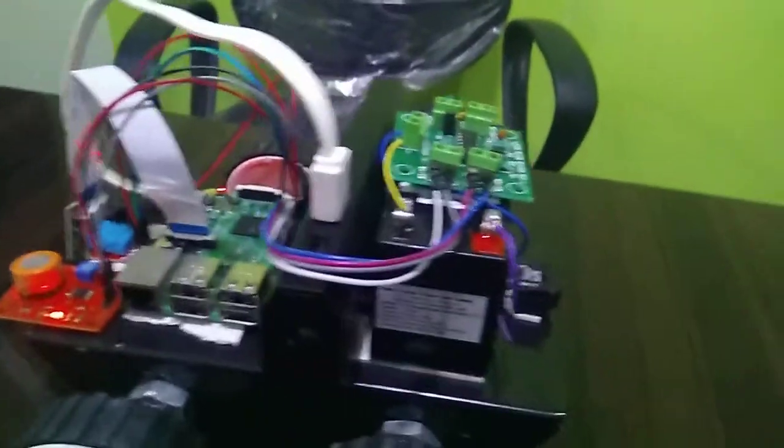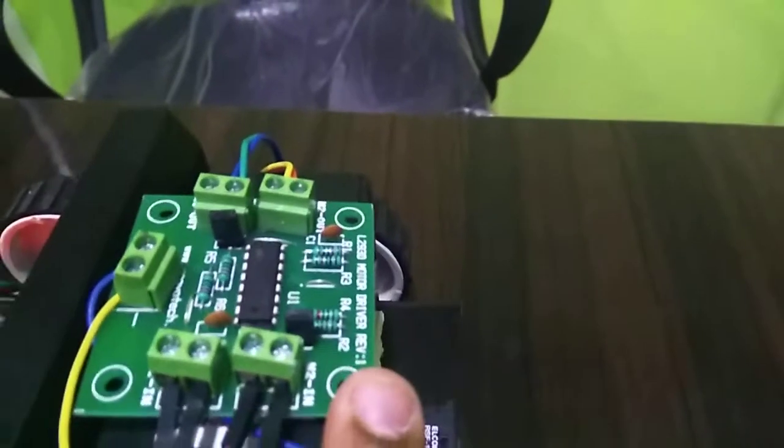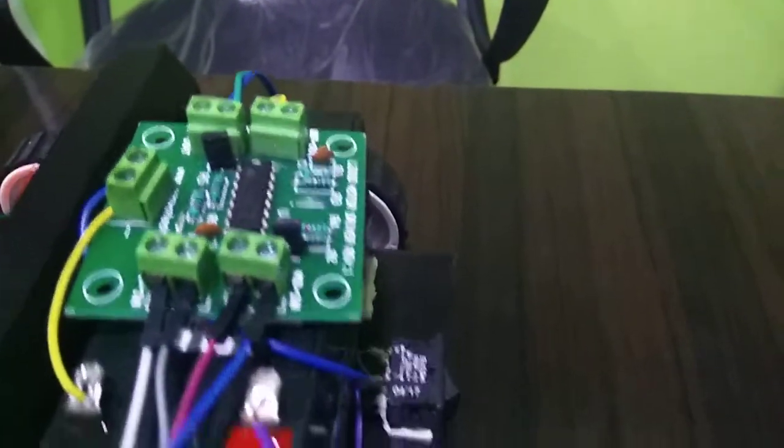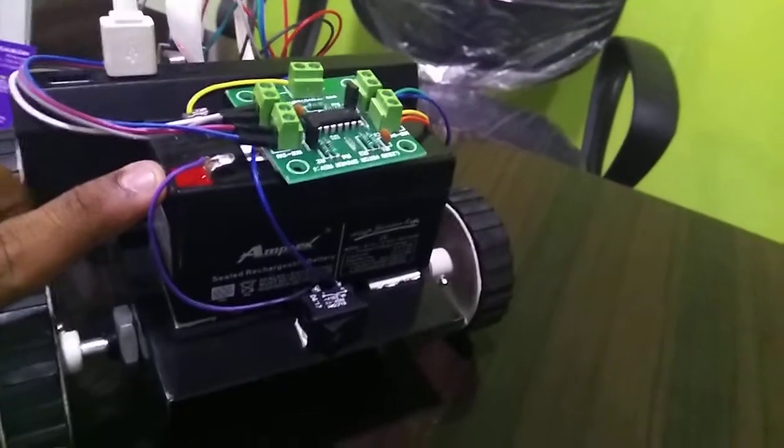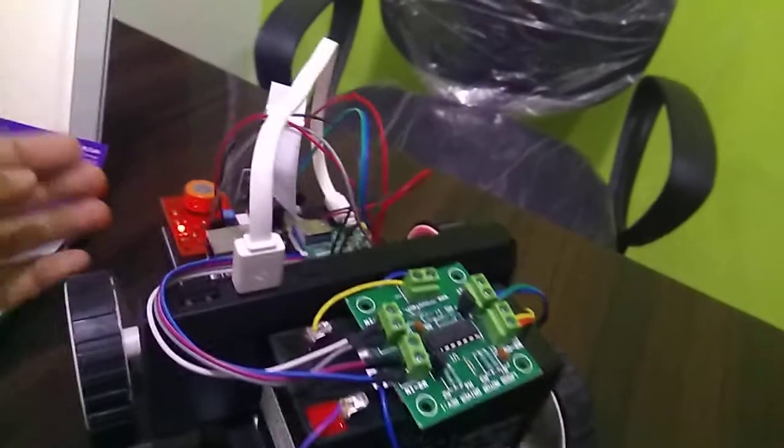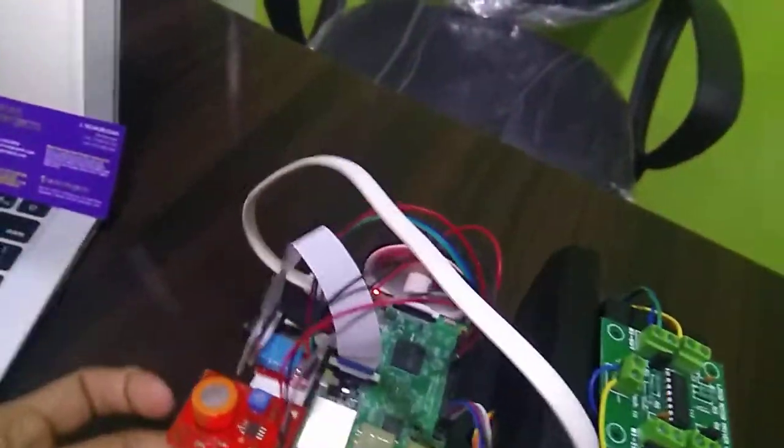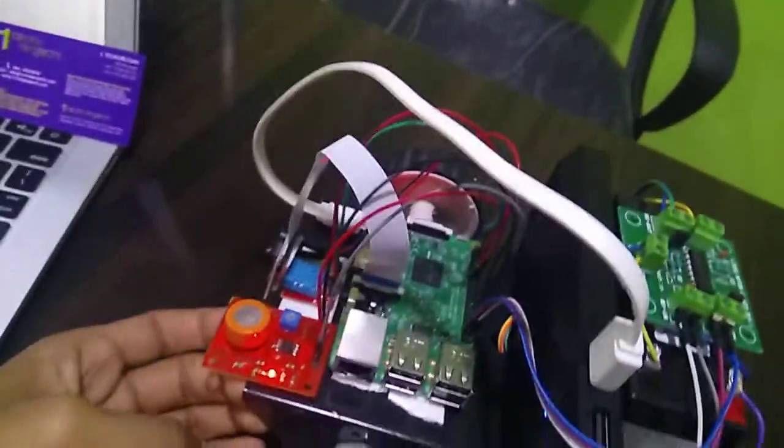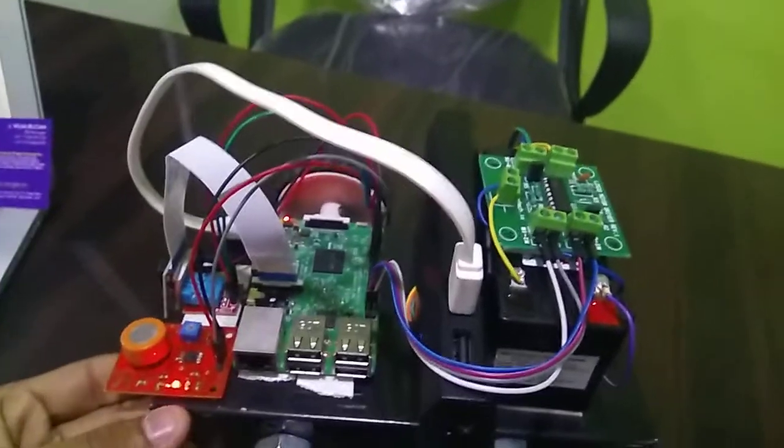And here is a L293D which is a driver circuit for our two motors which is a rover, and a switch for on and off control of L293D circuits. And this is a power bank for our Raspberry Pi 3 which is 5V to our RPi.